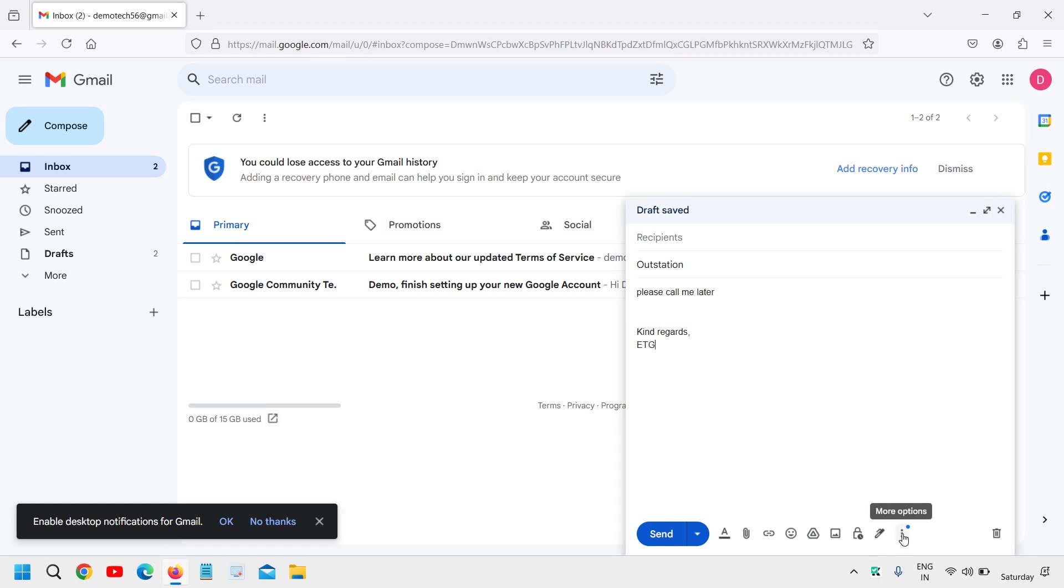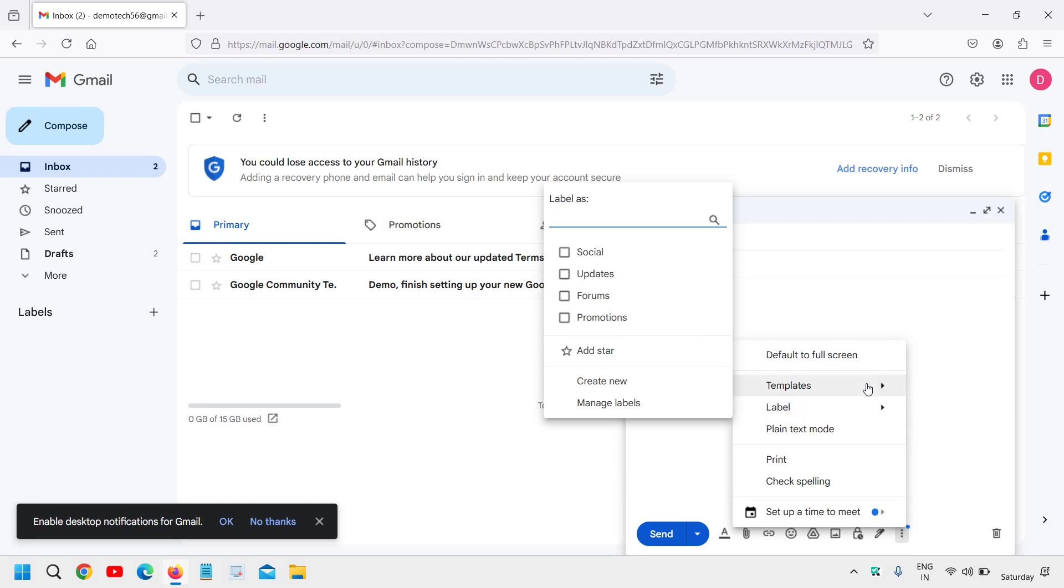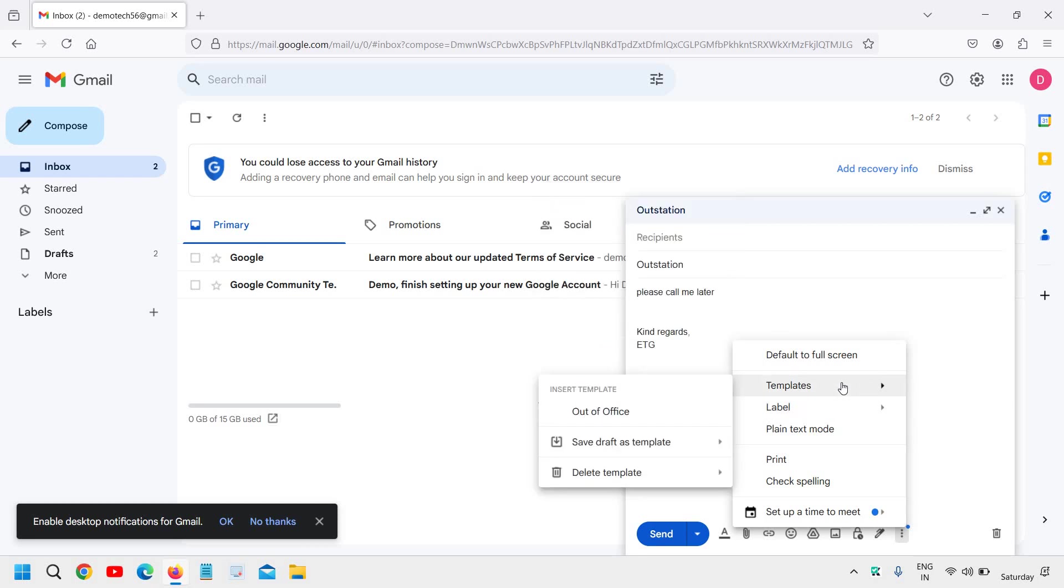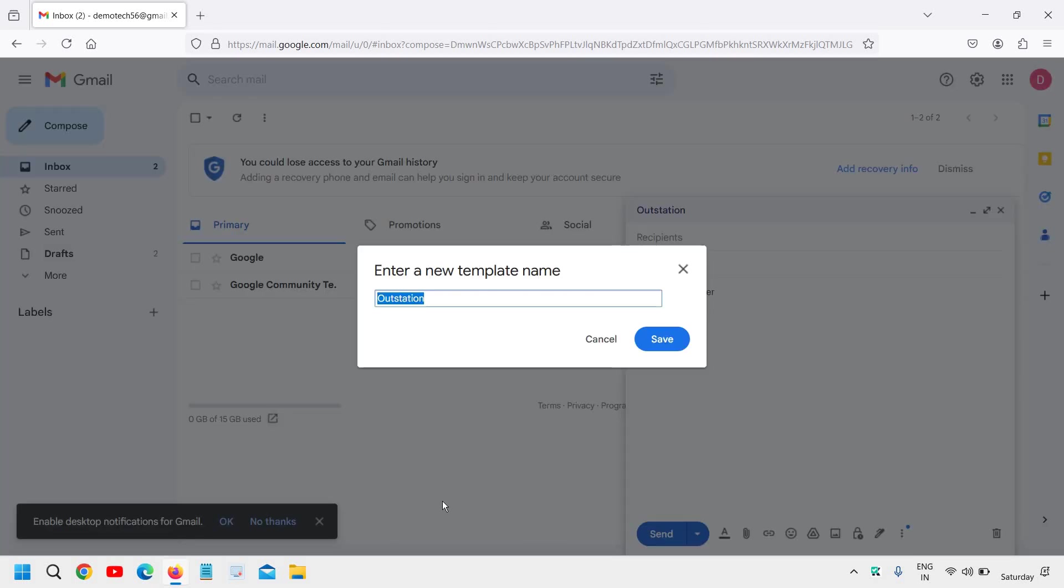Now we need to click on these three dots and then go to Templates. Once you hover the cursor on Templates, we need to go to 'Save draft as template' and then select 'Save as new template.'